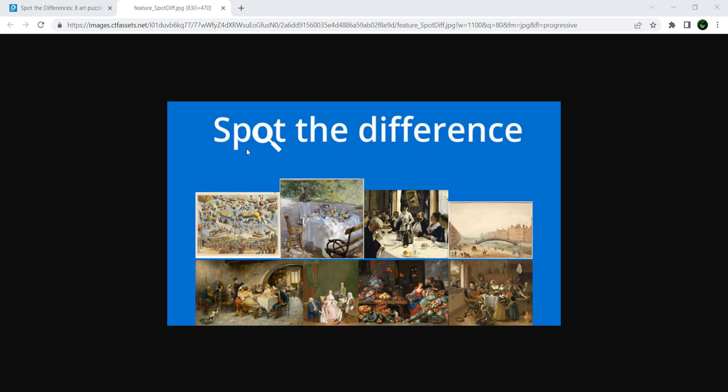How good are you at spotting the difference between different images? Do you do it manually? Do you do it with help? Do you use any tools? Well, in this video I'm going to show you how you can spot the difference between images by using Playwright and only one or two lines of code. Let's get started.